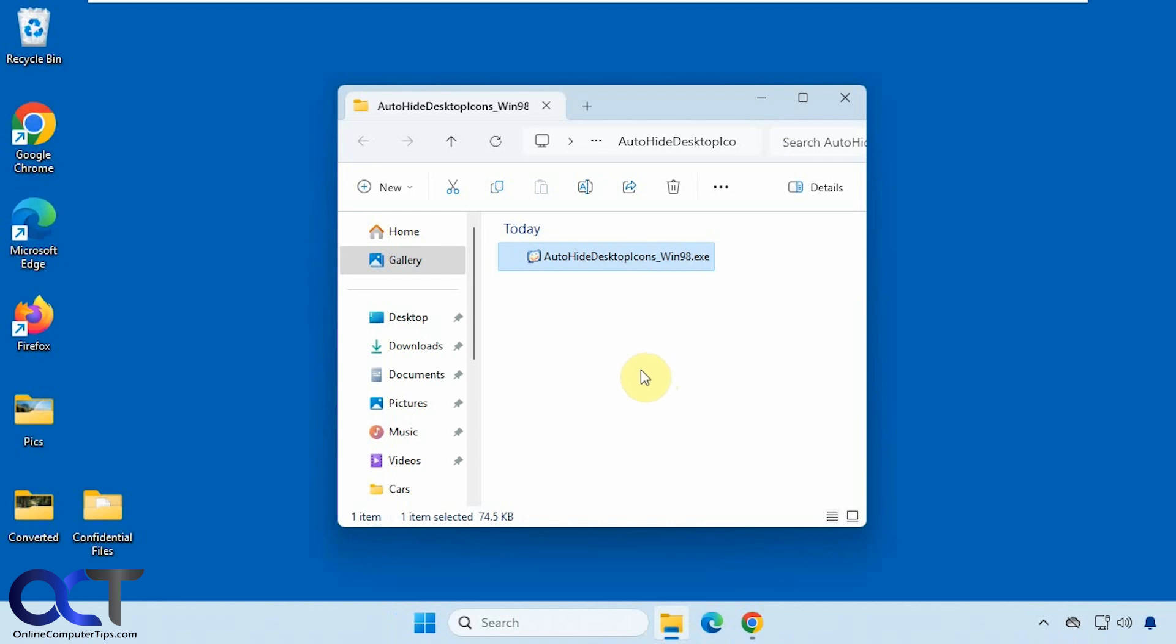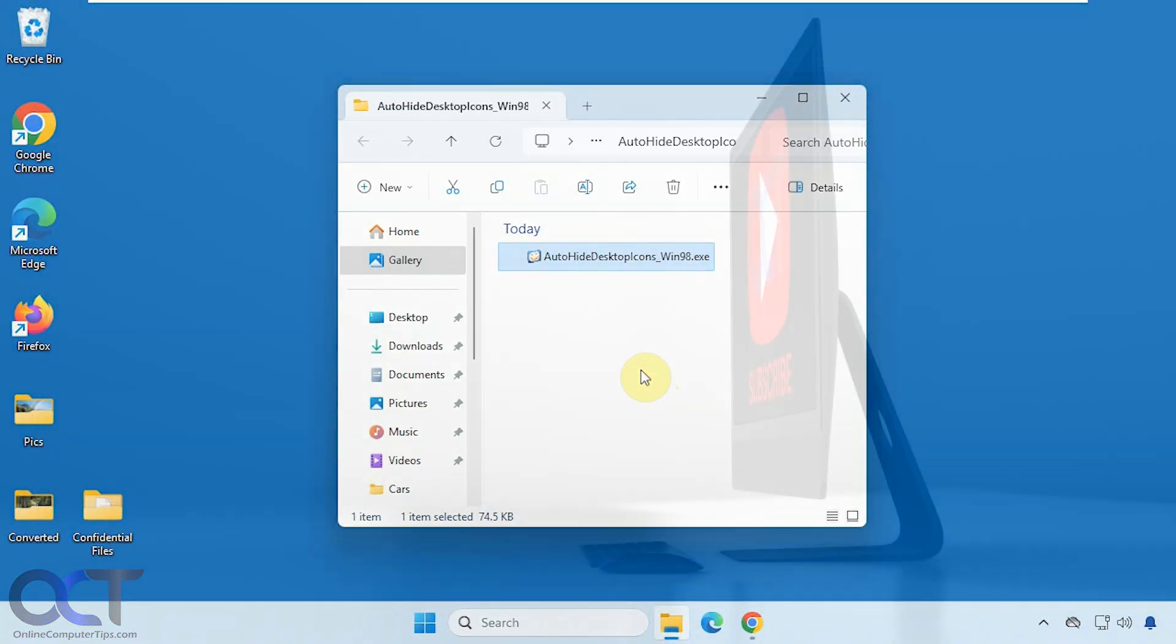I will put a link in the description where you can download Auto Hide Desktop Icons and you can try it out for yourself. Thanks for watching and be sure to subscribe.